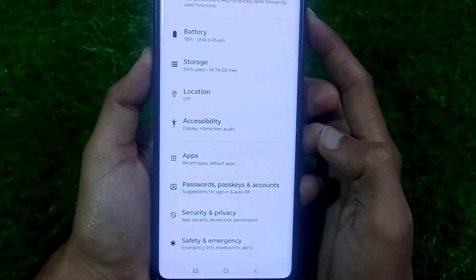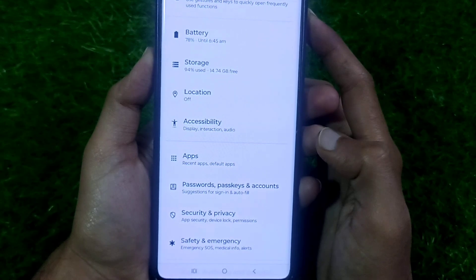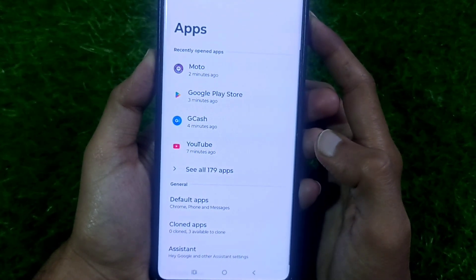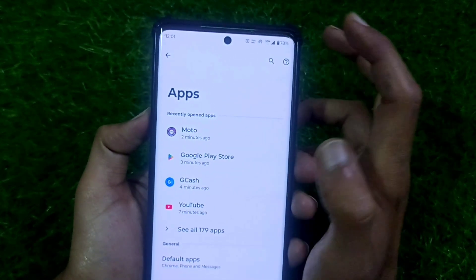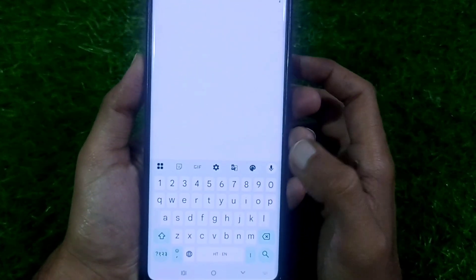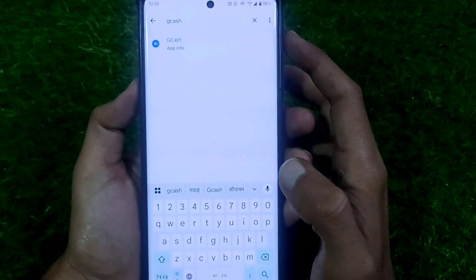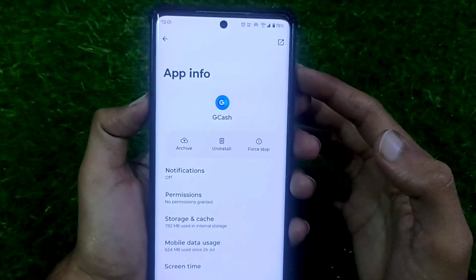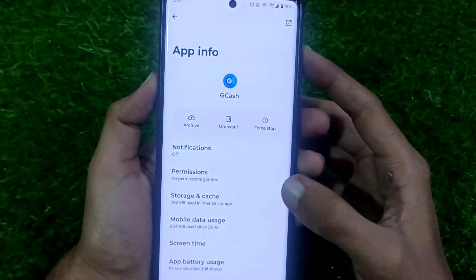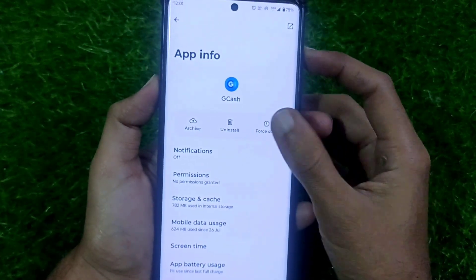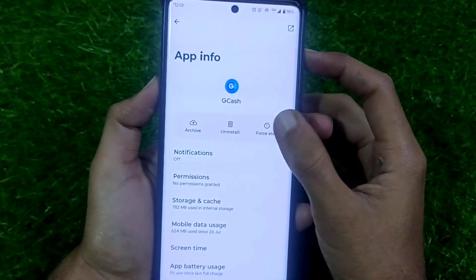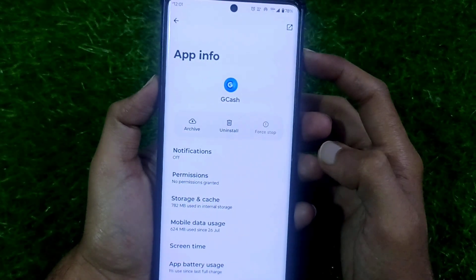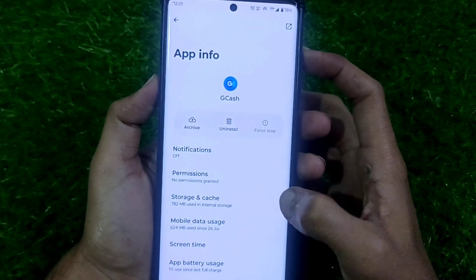First, open your phone's Settings and search for the Apps option. After clicking on Apps, search for the GCash app and select it. Then click on the Force Stop button and press OK.